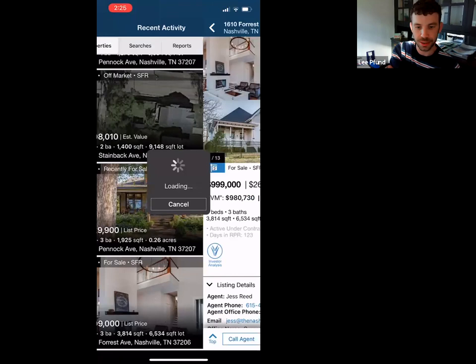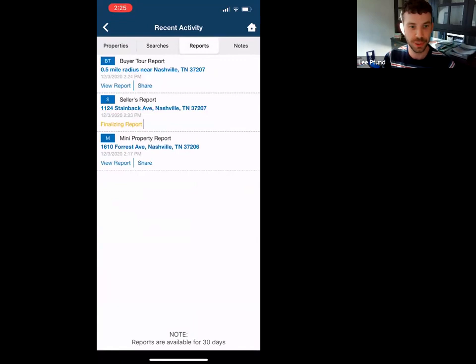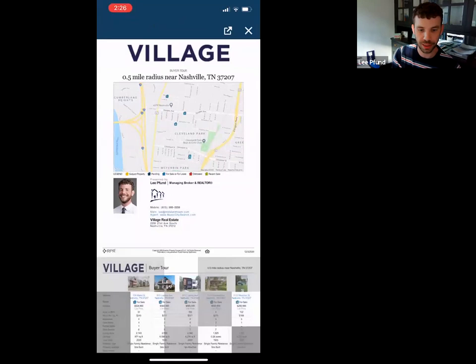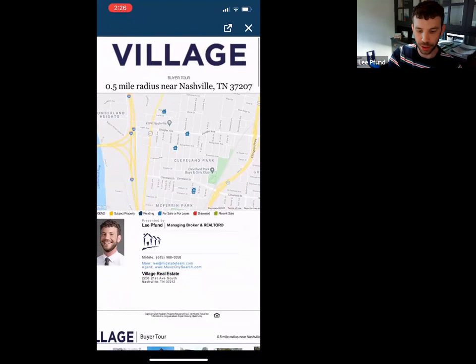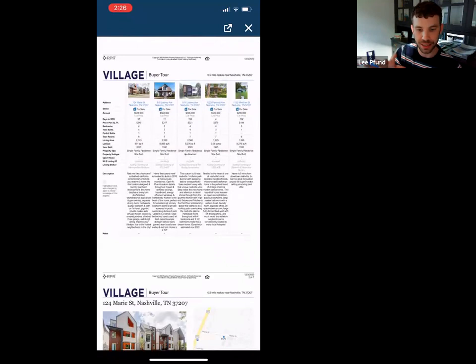The tour report is ready. If you say 'view it later,' it doesn't disappear — it's in your reports under recent activity. The buyer tour report maps it out up top, gives all your agent information, then scrolls down to a nice grid with all the details you'd see on the MLS sheet, just looking a little bit nicer.